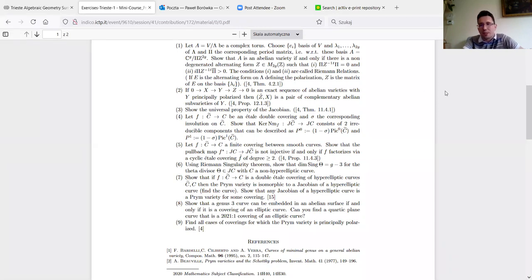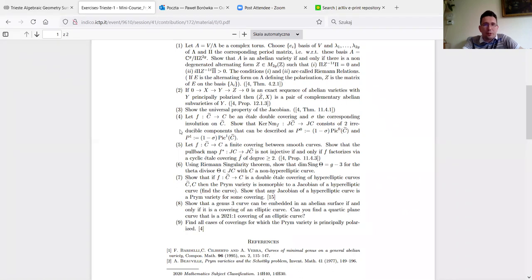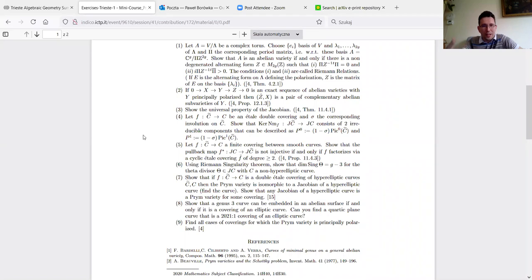Exercise three is the universal property of the Jacobian — I'll write it down in a moment. Exercise four is the classical statement about Pryms.